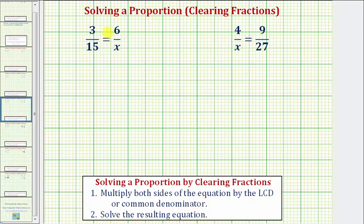Looking at our first proportion, notice how we have a denominator of 15 and a denominator of x. Because 15 and x don't share any common factors other than 1, the least common multiple of 15 and x — which will be the least common denominator — would be the product of 15 and x. And 15 times x is equal to 15x.